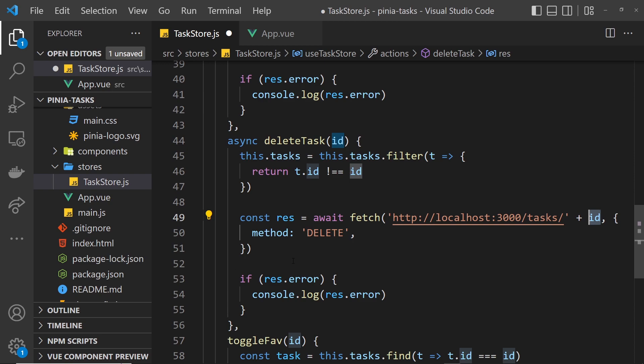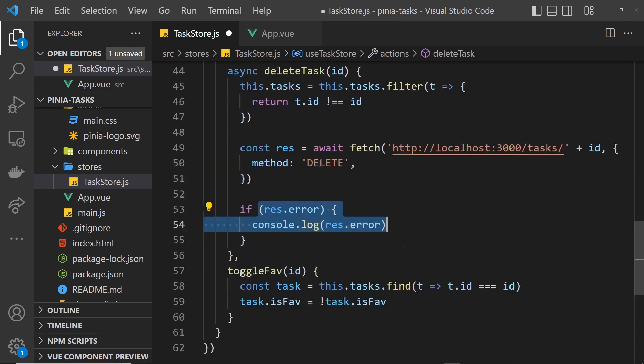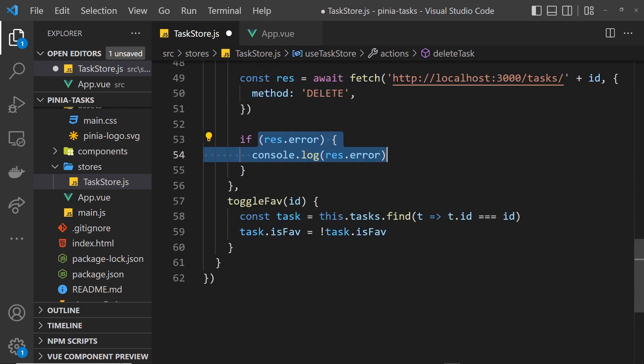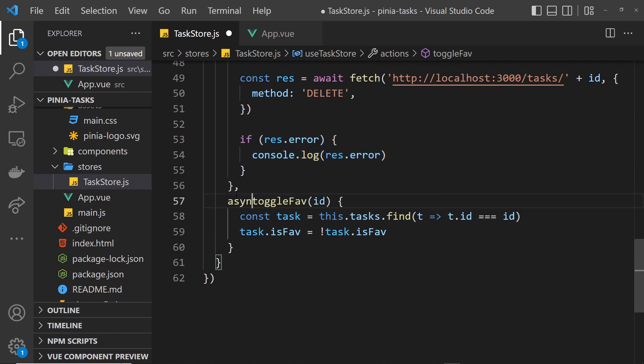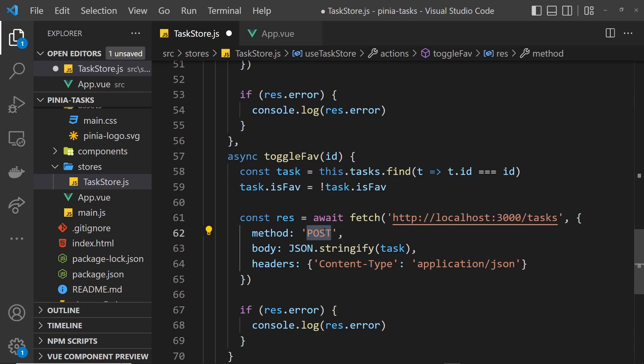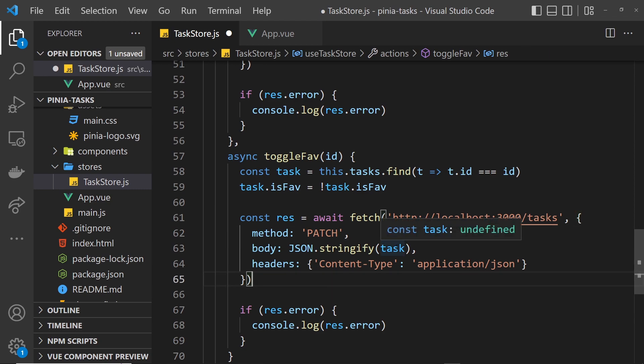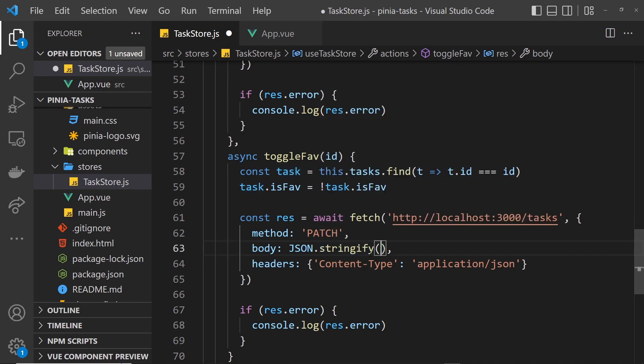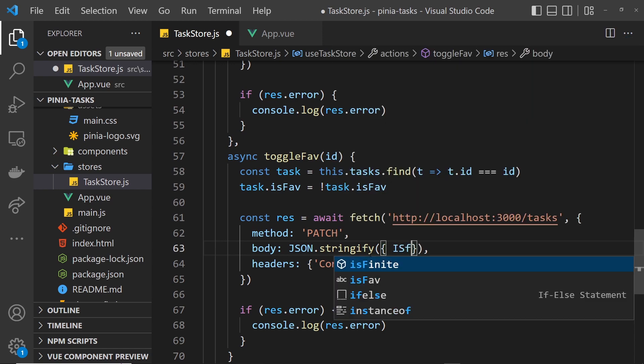Finally, toggle fav async. I'm going to paste all this stuff in again, and this time it's going to be a PATCH request and JSON.stringify. We need to basically pass in an object here with any of the properties we want to update. All we want to update is the isFav property.